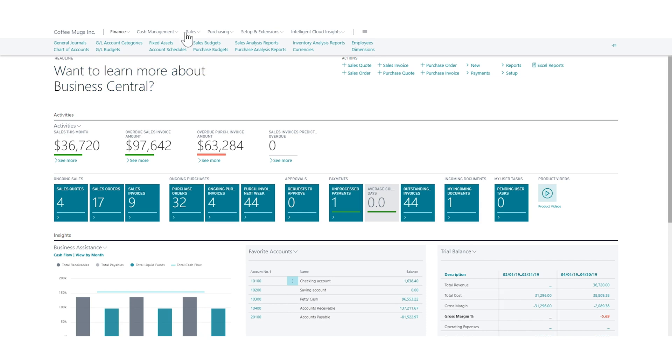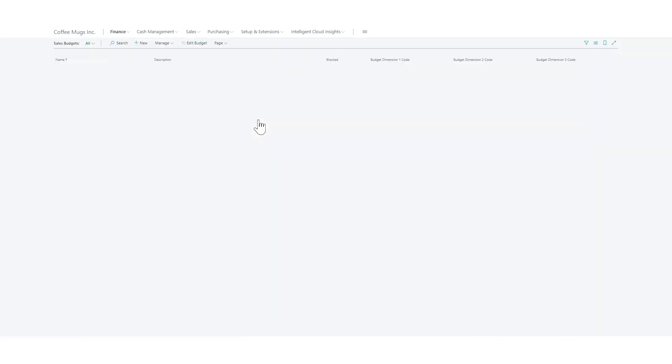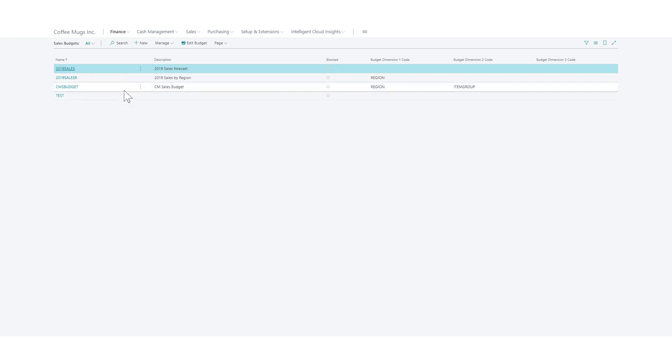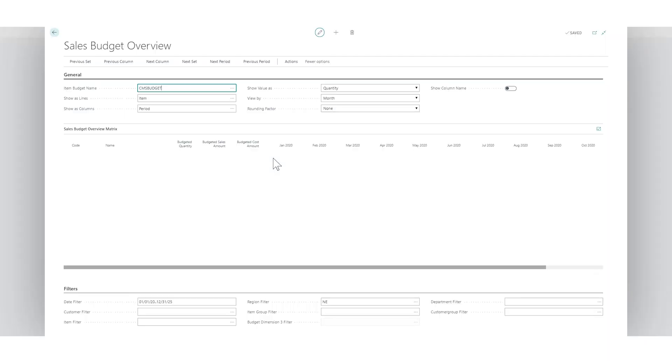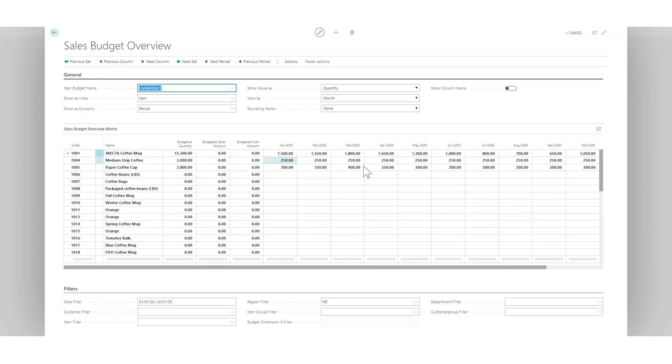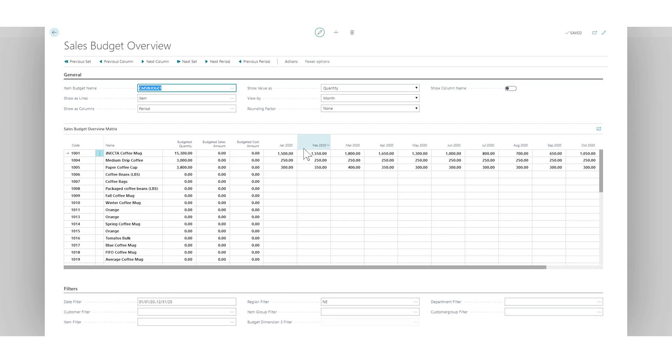So if I go into my sales budgets again and go into the coffee mug sales budget, I have here the region filter set and the customer group filter is actually not set so I see everything. But if I would set it to, let's say, medium it would filter that out.